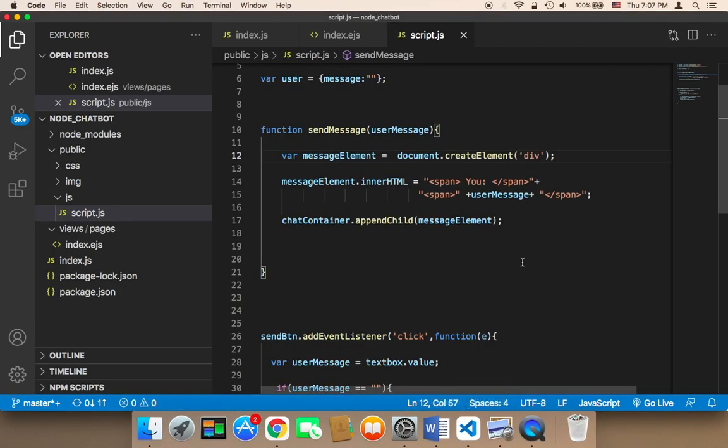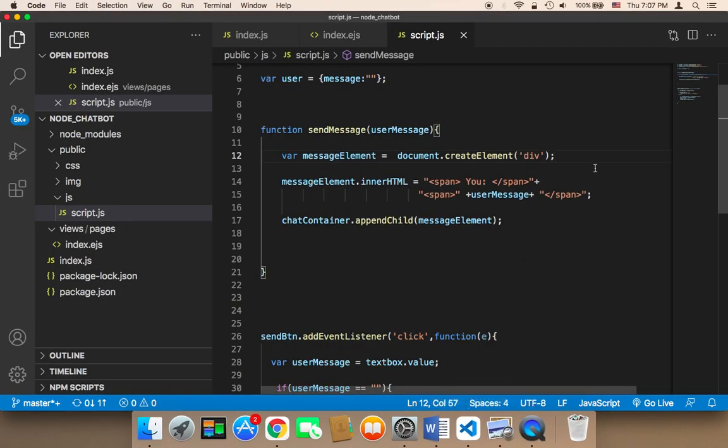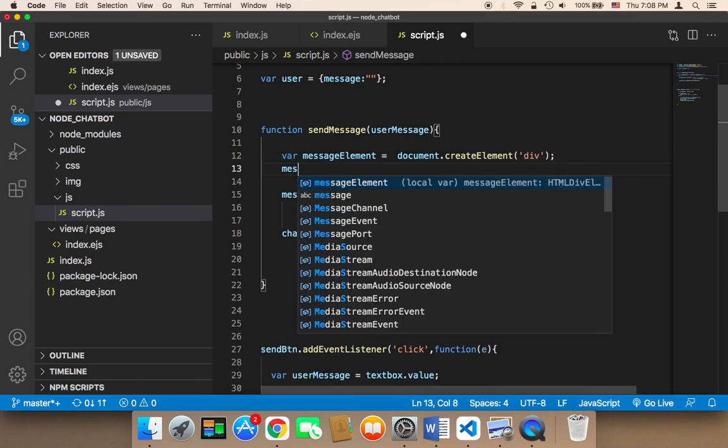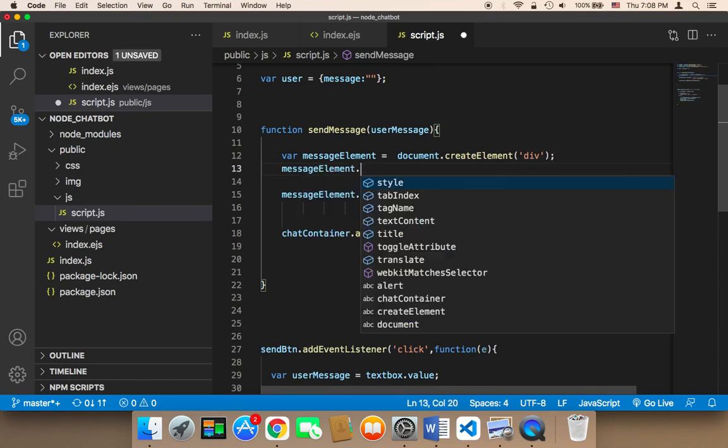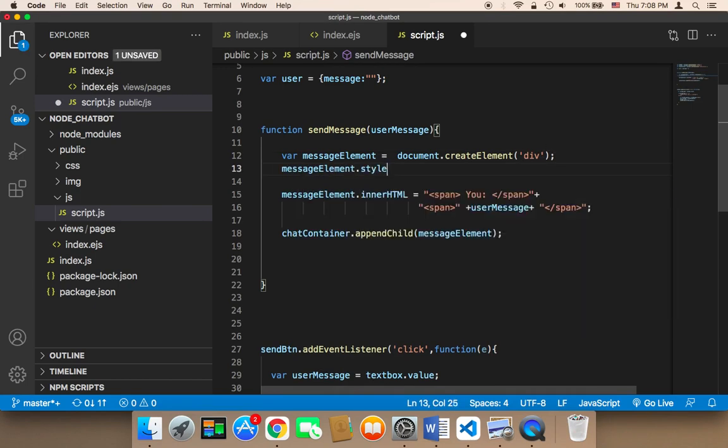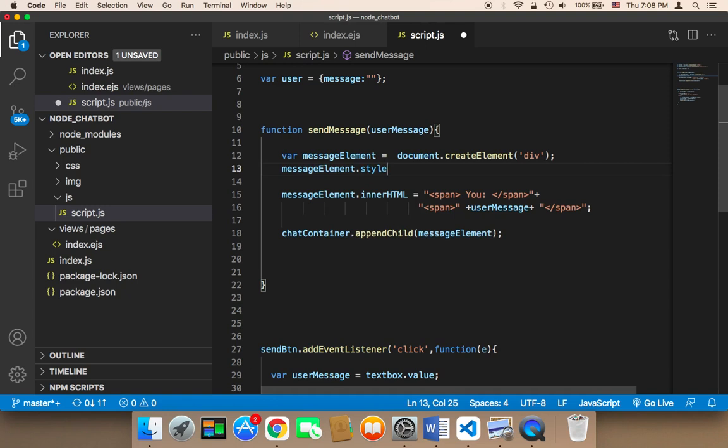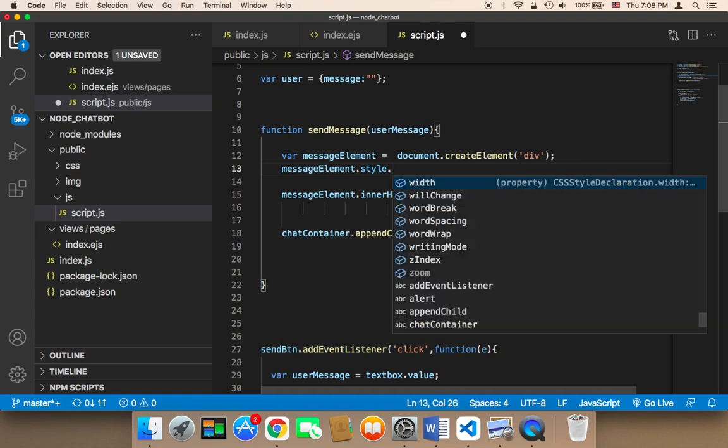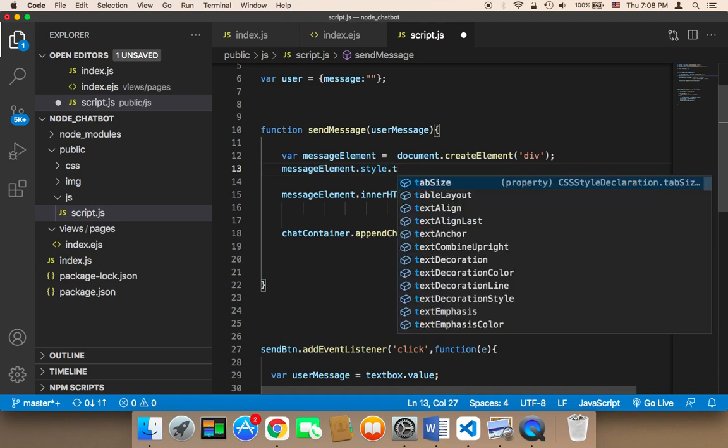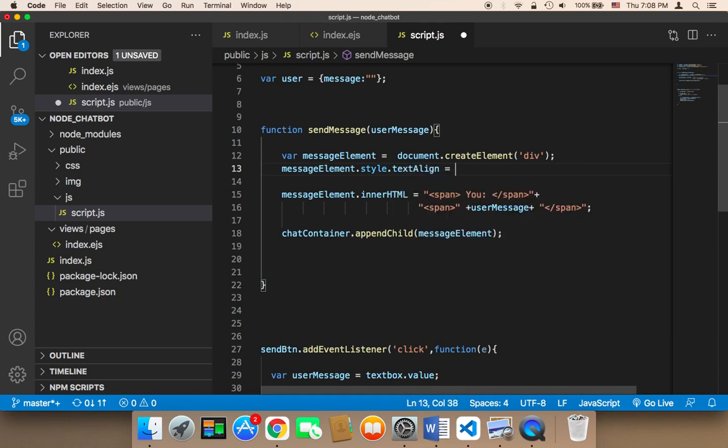To do that, it's actually pretty simple. All we need to do is let this div have a text align of right. So I'm going to say messageElement.style.textAlign and then the text align is going to be right, meaning that the text will be displayed on the right side.